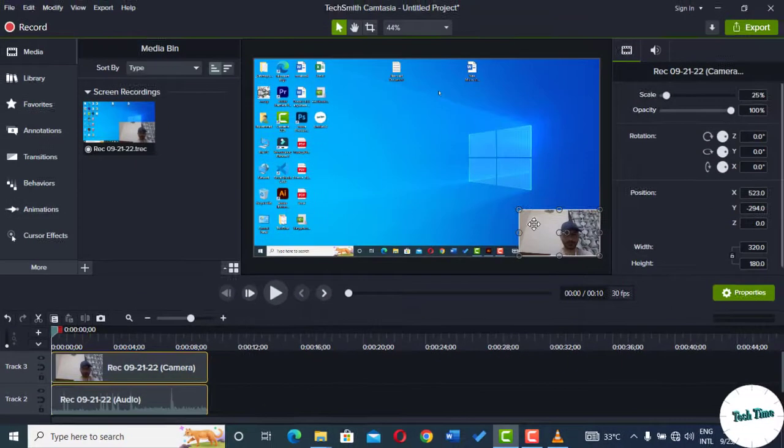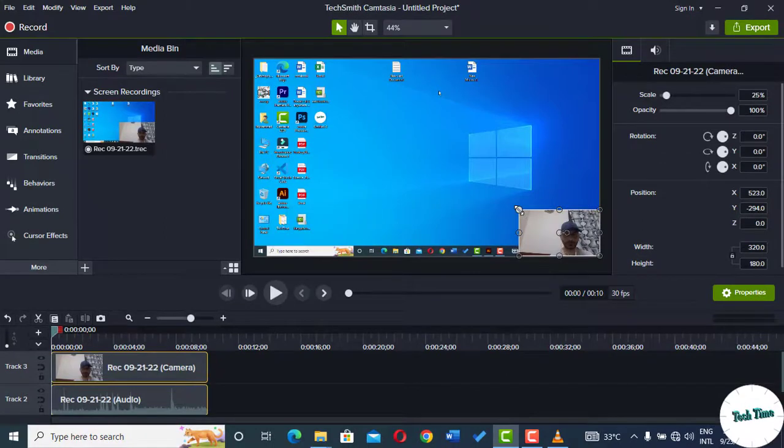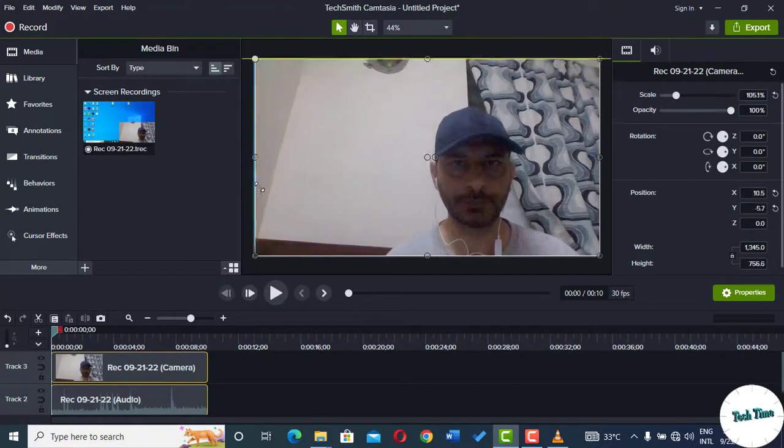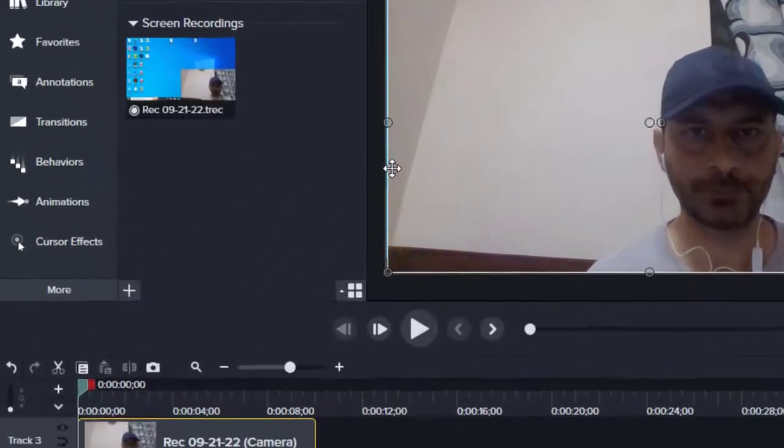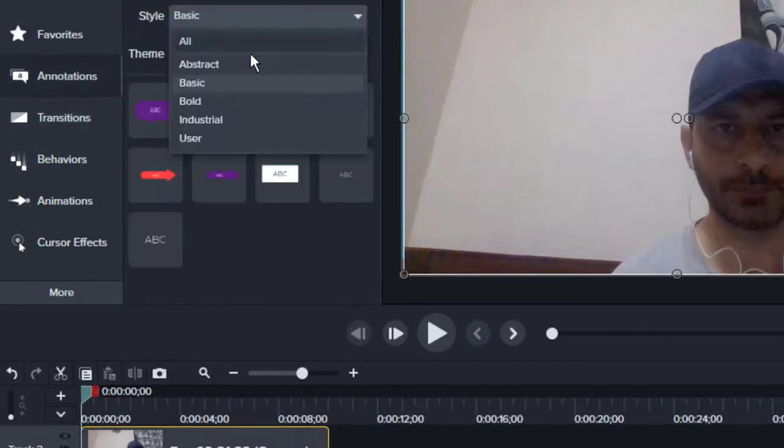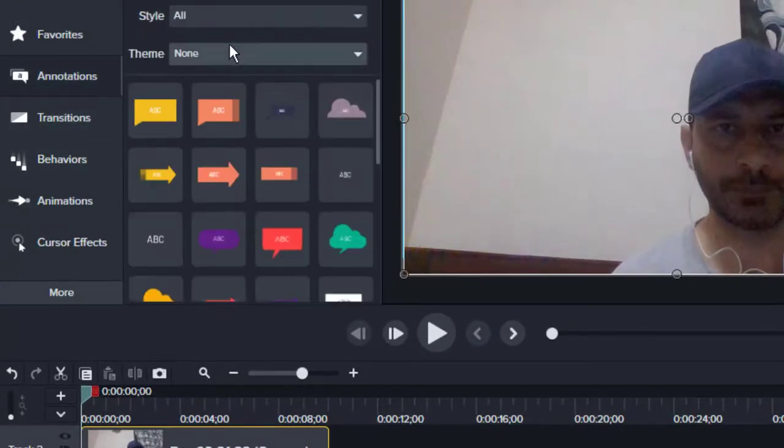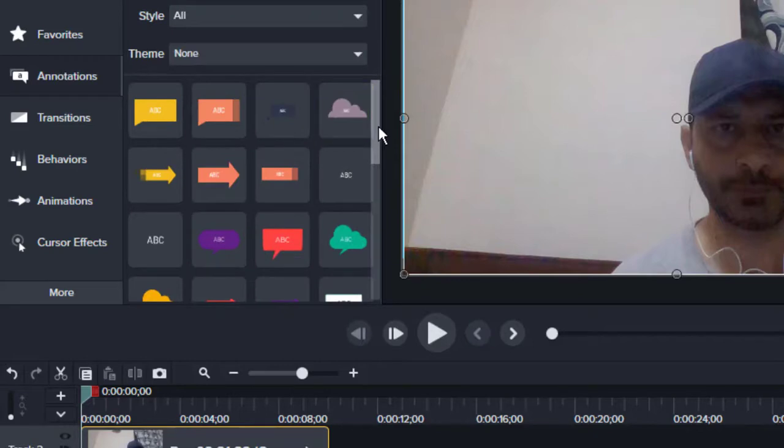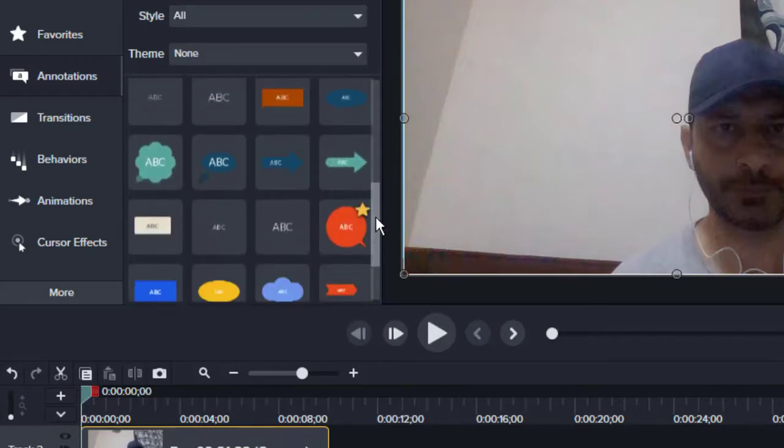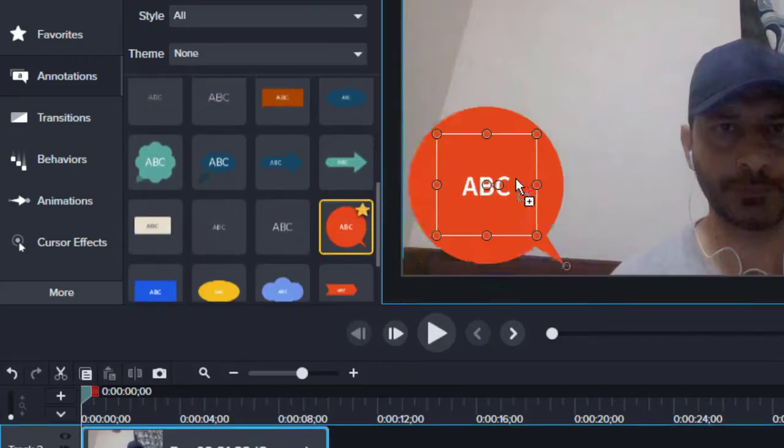In the next step, you just need to spread this rectangular video onto the whole screen and leave it there. Further, you need to go to Annotations and here you can go to this round cutout and drag it onto your screen.